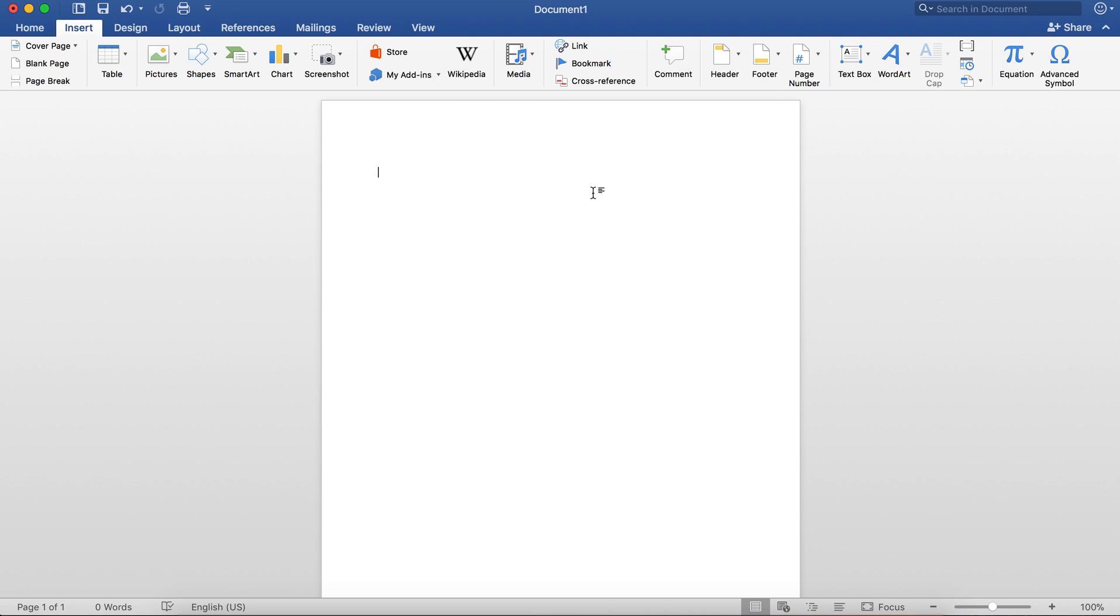I'm referring to math equations. It's really simple to type something out in Microsoft Word, but if you want to type an equation like x² - y², it looks a little bit ugly here and I have to try to figure out how to write subscripts, superscripts, super complicated stuff.